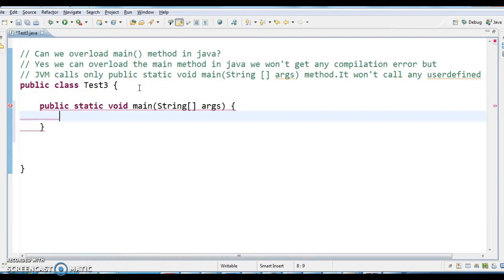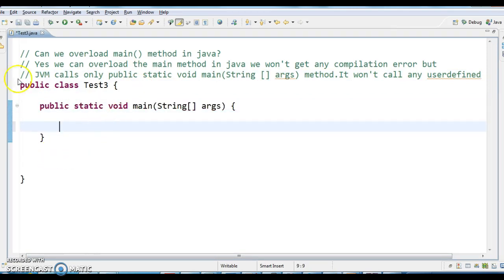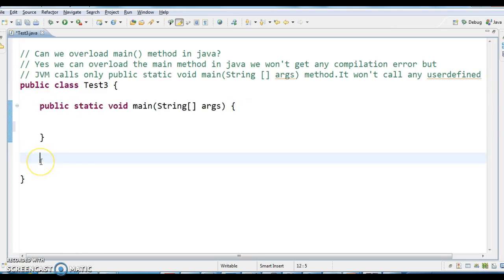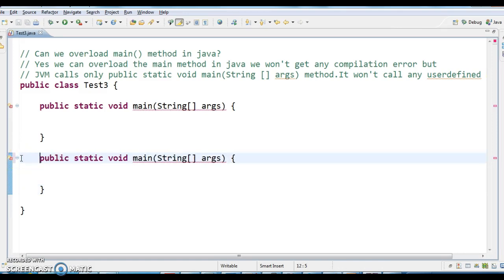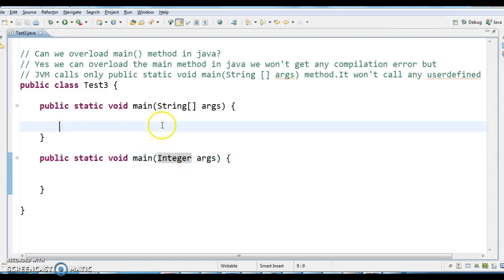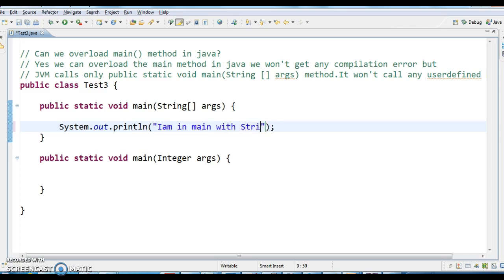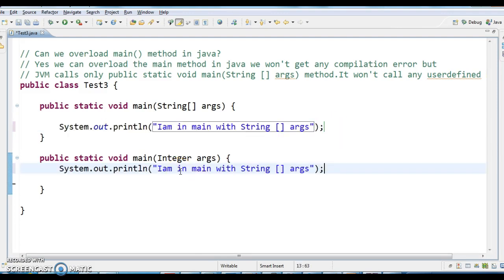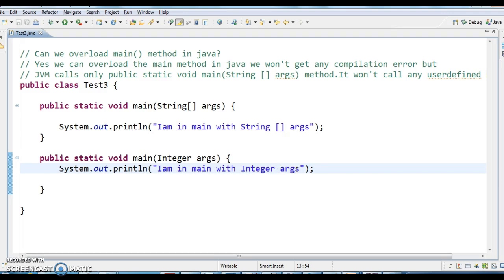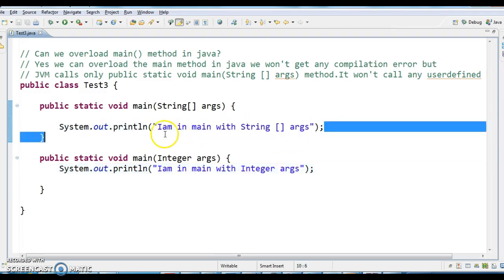Let's write the main method here. This is the first main method. I'm copying this main method and changing the arguments — instead of String array args, I'm making it integer args. Now I'm writing System.out.println: 'I am in main with String array args.' And one more System.out.println: 'I am in main with integer args.'